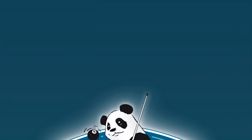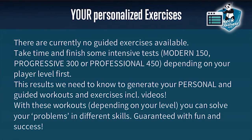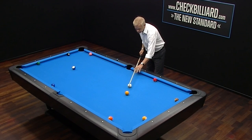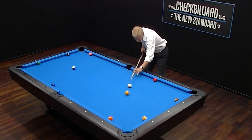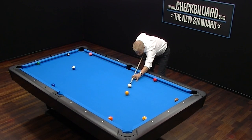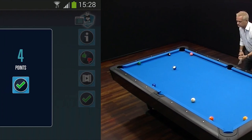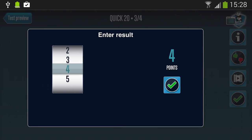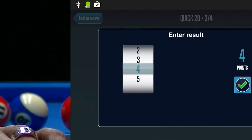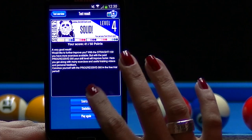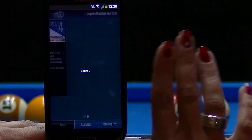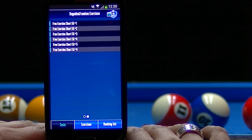In order to generate personalized exercises for you, we first need to evaluate your strengths and weaknesses. Each test you take allows you to enter your results. These results allow Check Billiard to get to know you, your playing style, and your abilities. The more tests you complete, the more personalized your training will become.